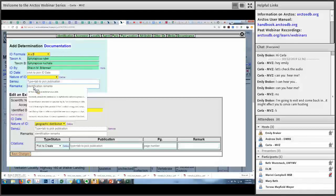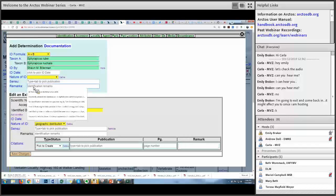The only way to then be more specific would be to put in the identification remark something like 'F1 hybrid based on RADseq data or whatever it is.' And you can always link to the publication as well. That's sort of how I would handle that.